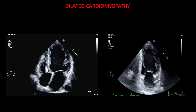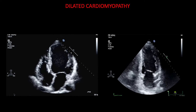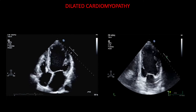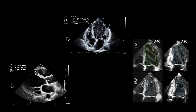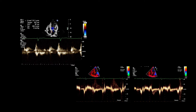Echocardiography has crucial importance in the diagnosis of dilated cardiomyopathy. Features of dilated cardiomyopathy include left ventricle dilation and systolic dysfunction with impaired global contractility and normal left ventricle wall thickness, as well as left ventricle diastolic dysfunction with elevation of left ventricle filling pressure.